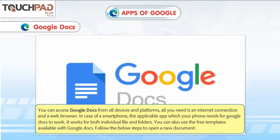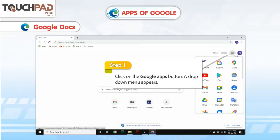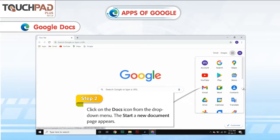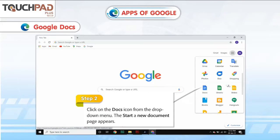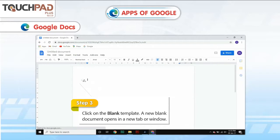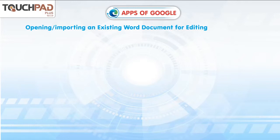It works for both individual files and folders. You can also use the free templates available with Google Docs. Follow the below steps to open a new document. Step 1: Click on the Google Apps button. A drop-down menu appears. Step 2: Click on the Docs icon from the drop-down menu. The Start a New Document page appears. Step 3: Click on the Blank Template. A new blank document opens in a new tab or window.